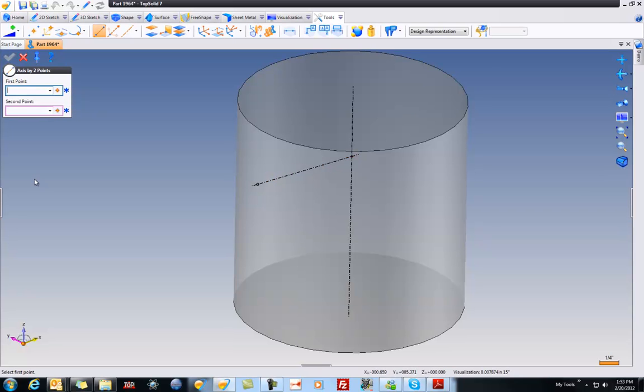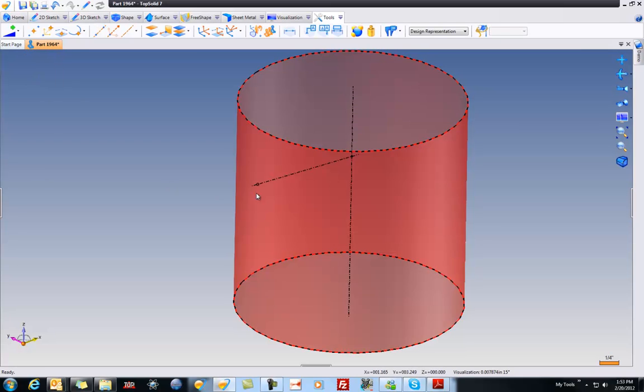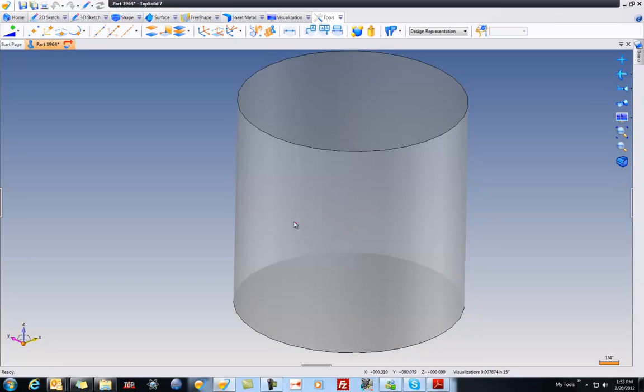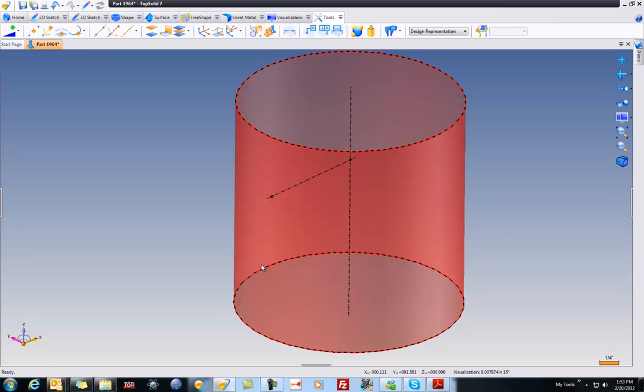And I could have done this a number of ways. I could have done it as a sketch, but by using axes, I've created a lot of freedom. And here's what I mean. I can move this point around, and those axes will all, of course, update.